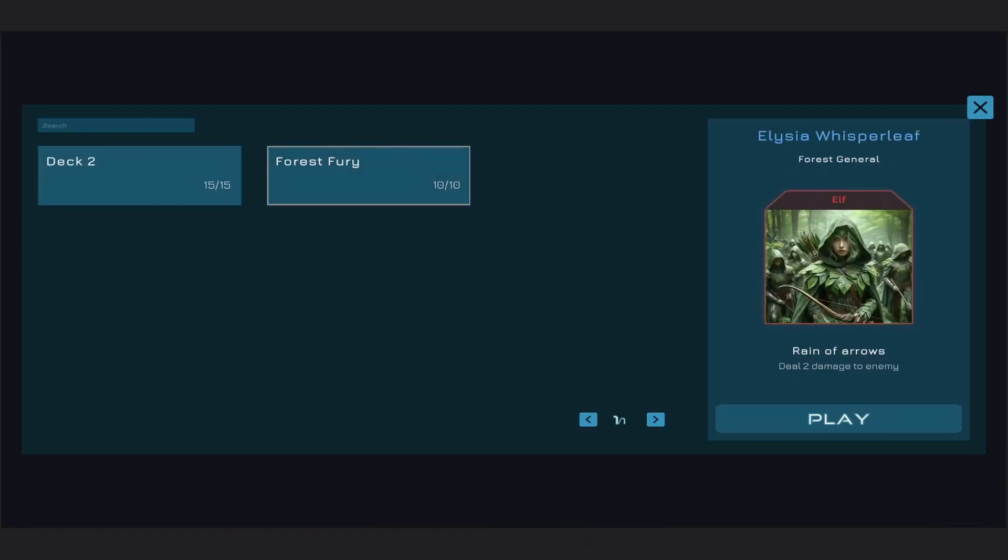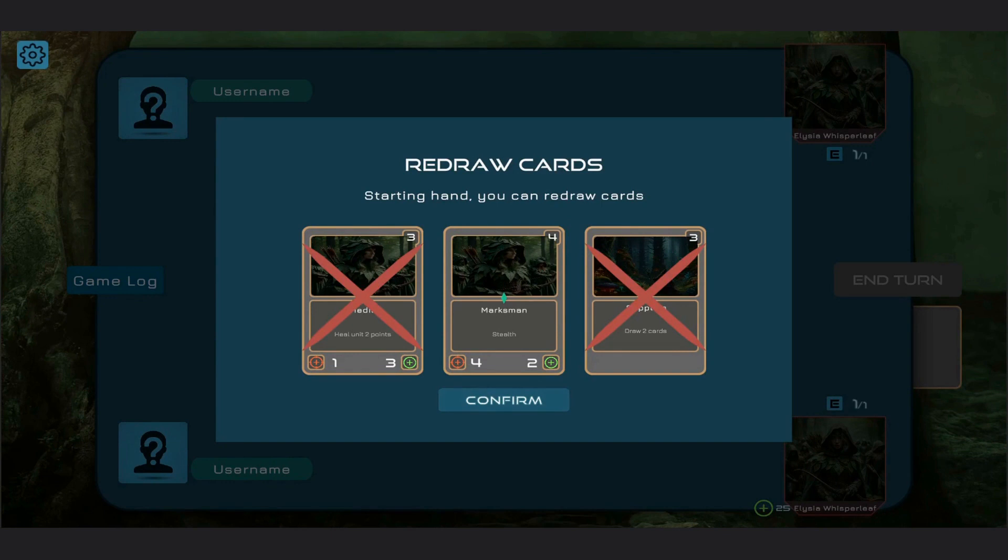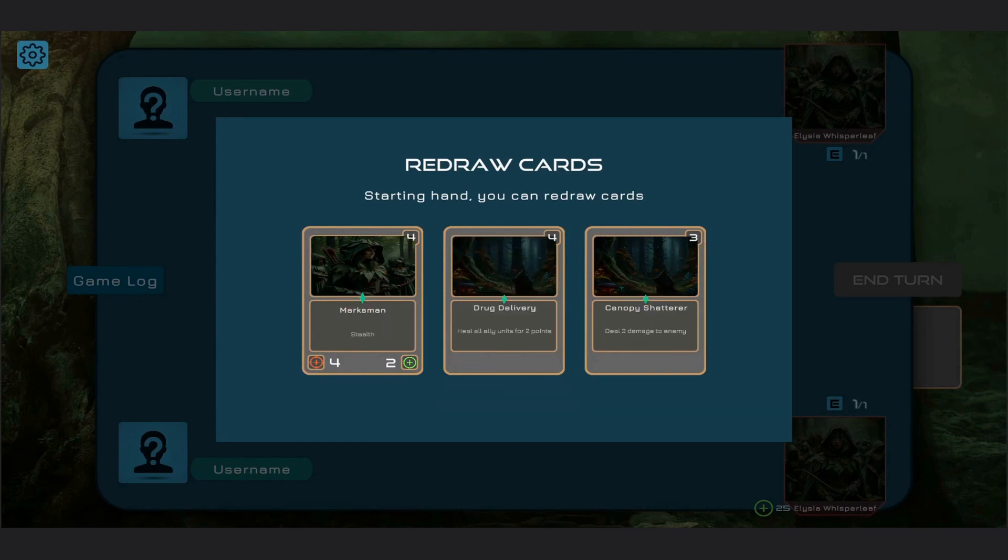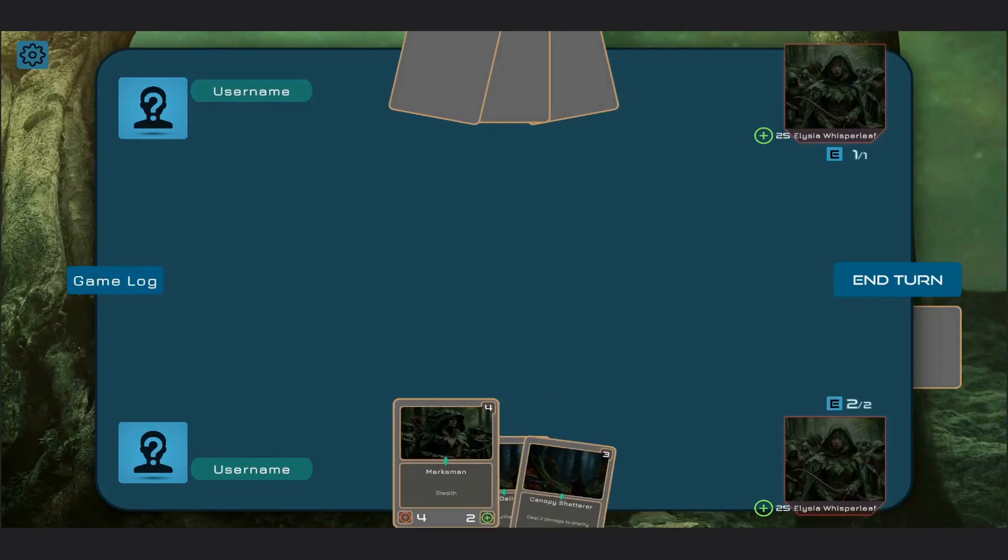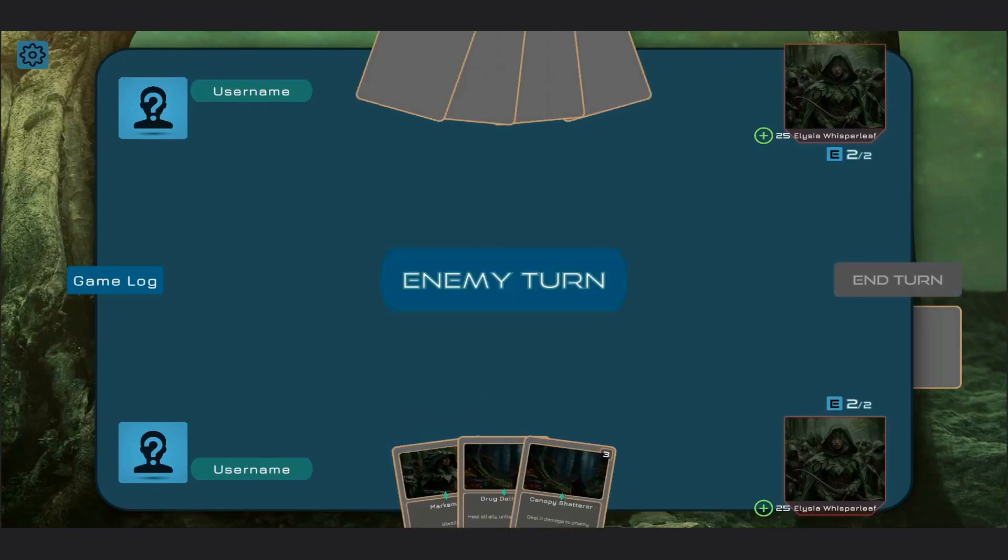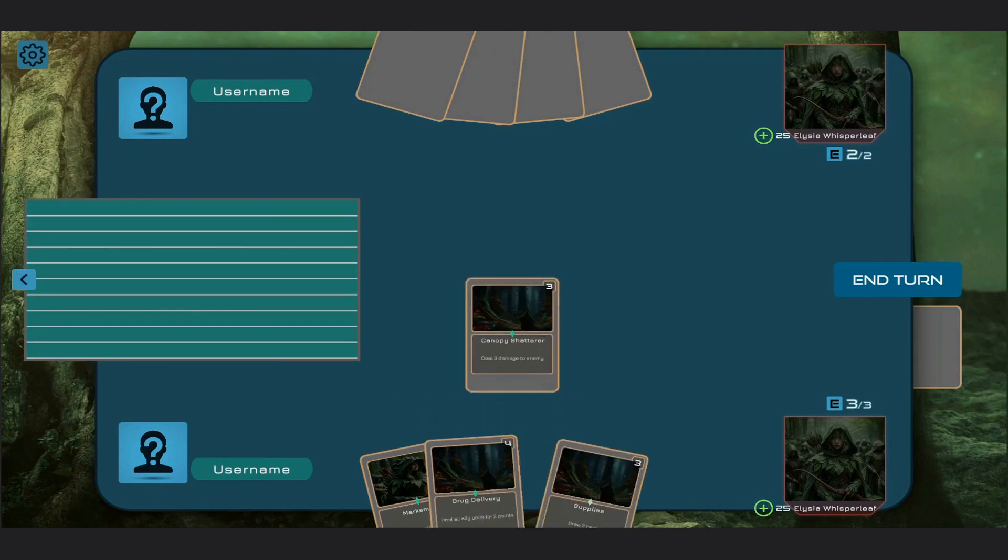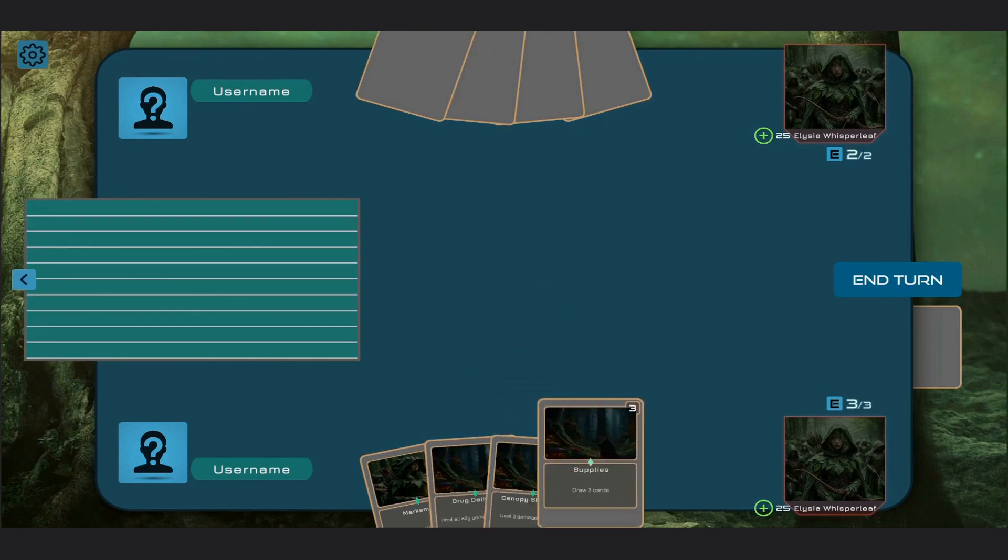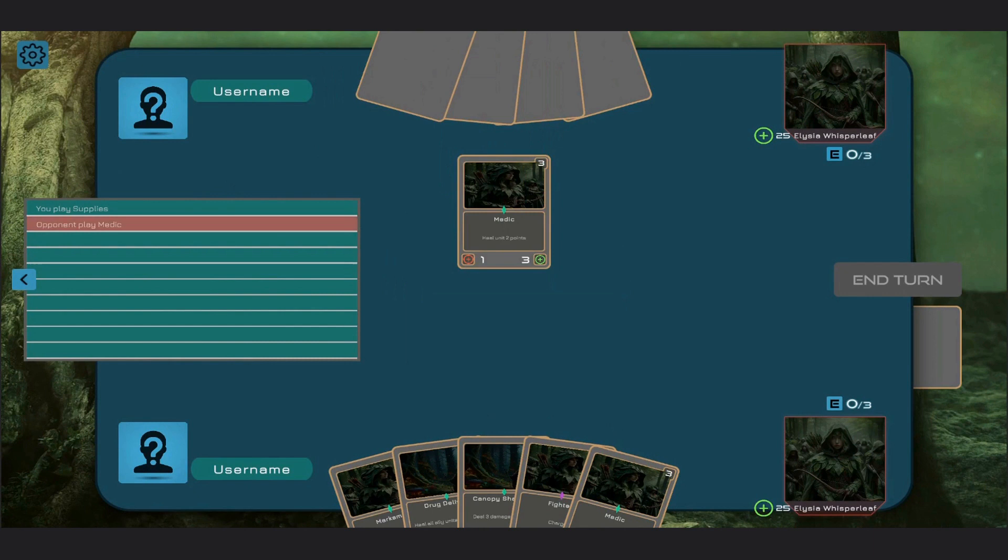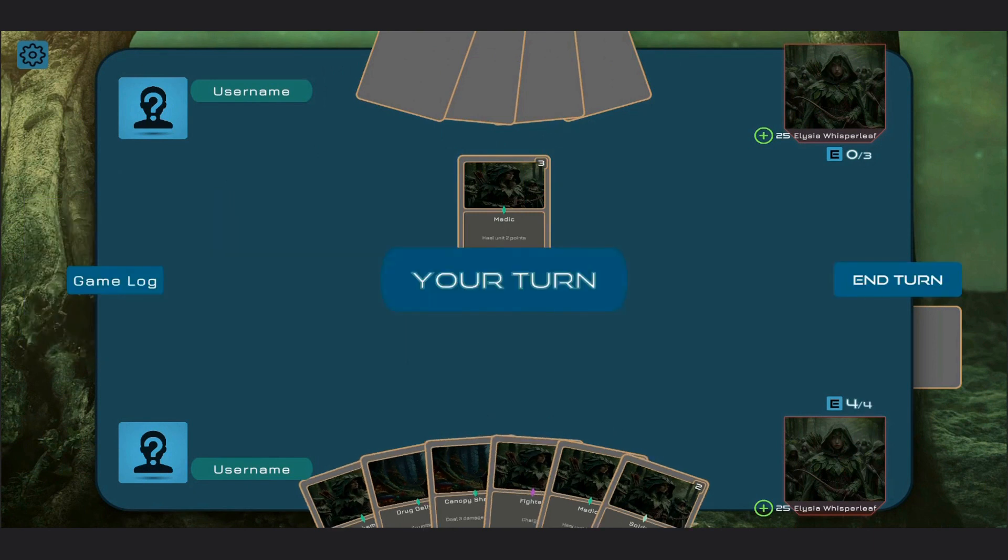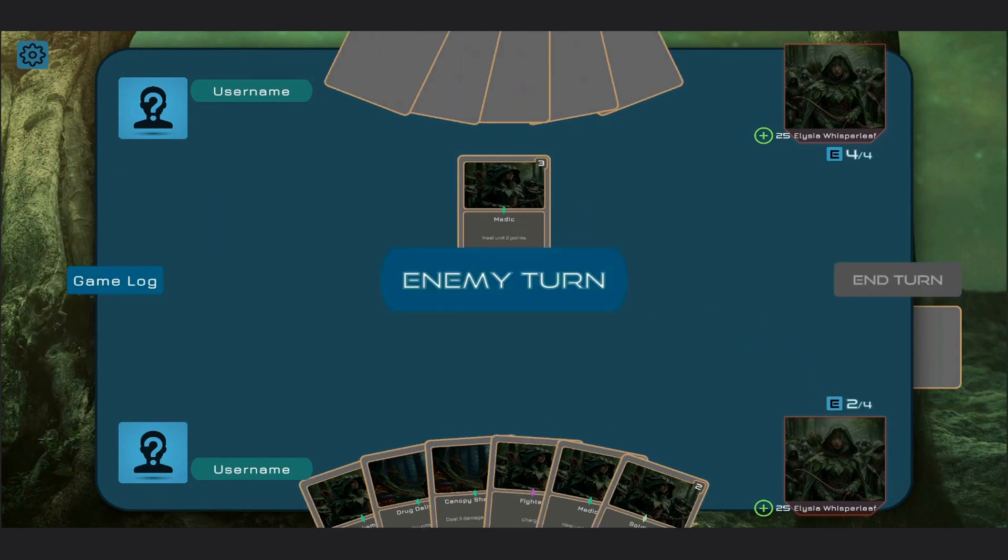Since we have our deck assembled, we can start playing. As we choose our hero and deck and the match starts, we see the redraw screen. If we want, we can choose the cards to redraw. The gameplay features include all of the basic mechanics for card games, and you are free to explore it further.